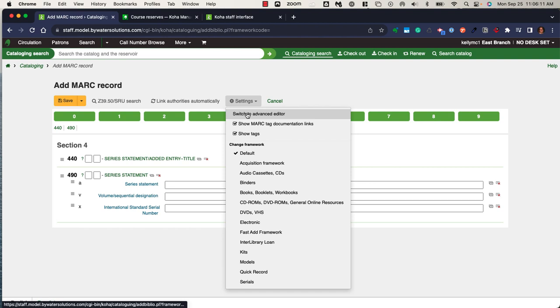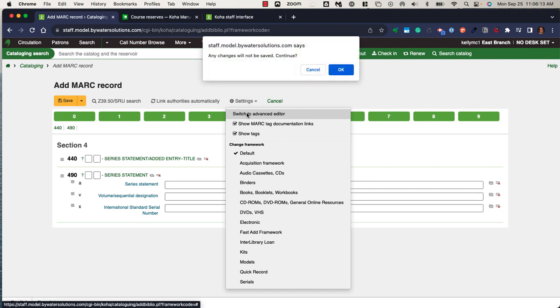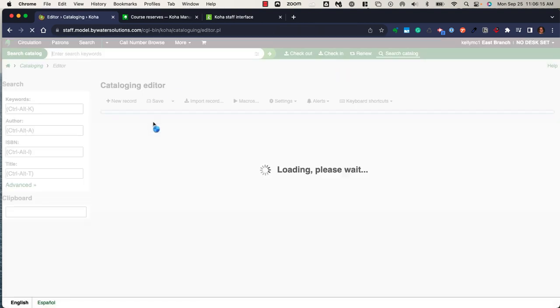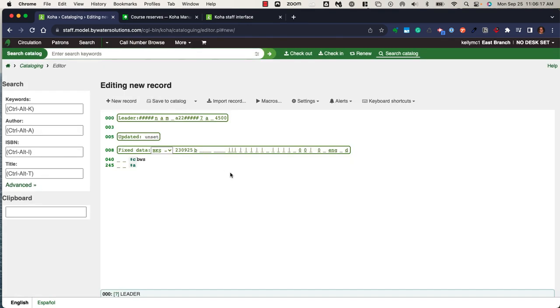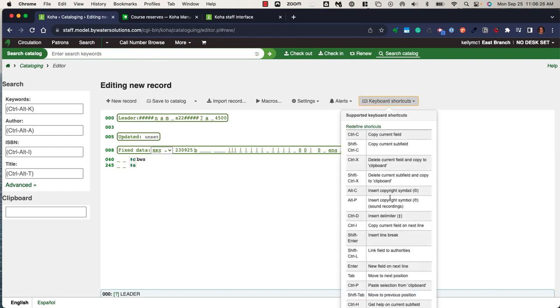The second way to use the cataloging module is the advanced editor. The advanced editor is more keyboard-driven, which allows you to have a clean slate when you're creating that cataloging record. There are keyboard shortcuts that allow you to utilize the delimiters or copy and paste, inserting line breaks.